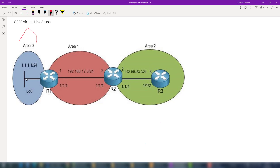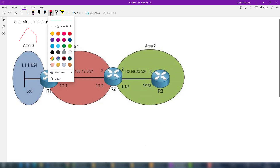Because area two is not reaching area zero, router three will not see the networks on area zero at all. Also, routers on area zero won't see any networks on area two. We have a case where two areas are not connected to each other — area two and area zero — with area one in between, and there is no possibility for any physical connection between them.